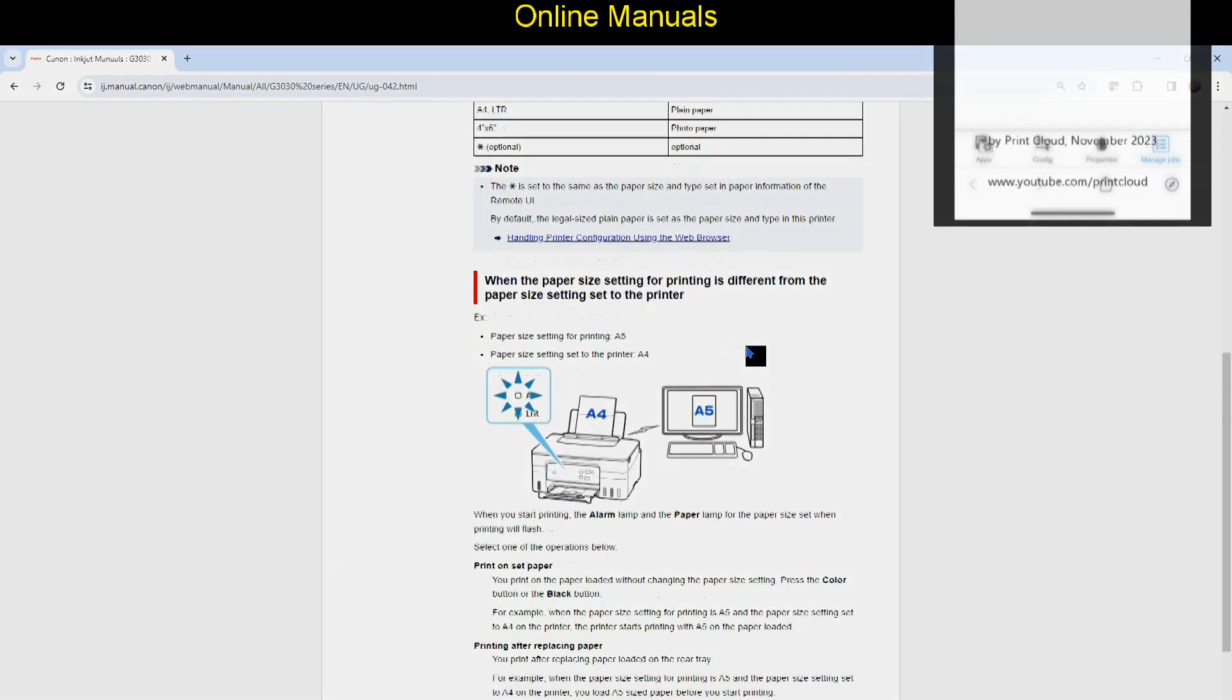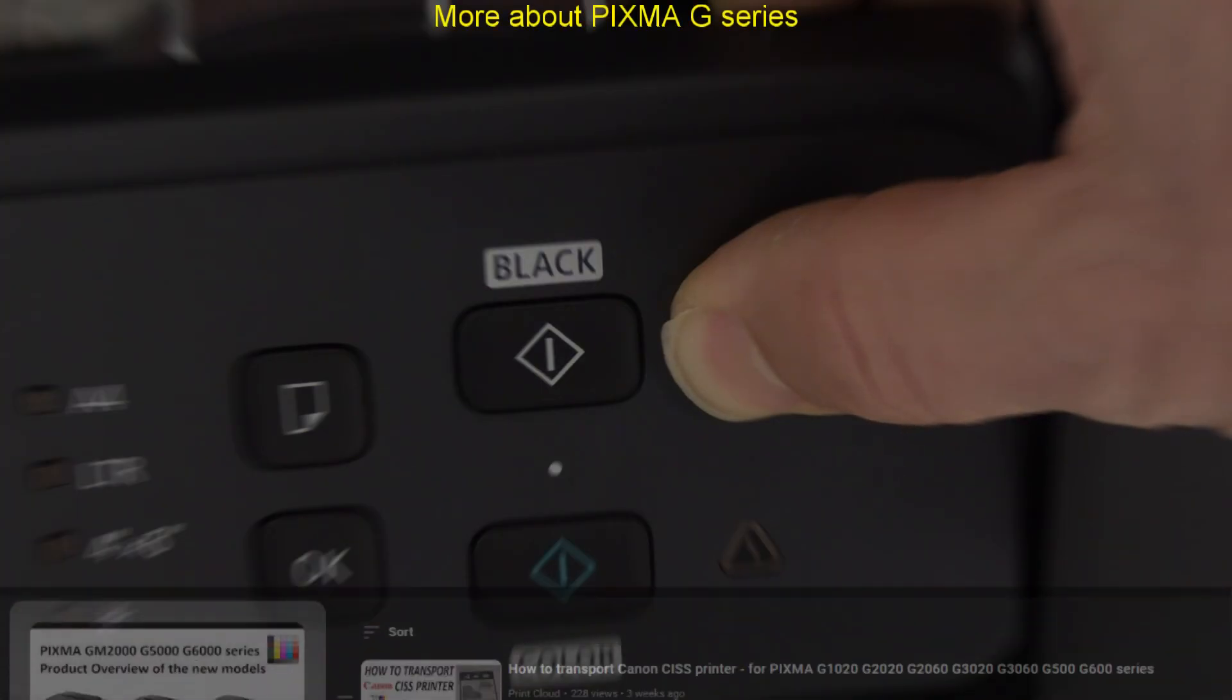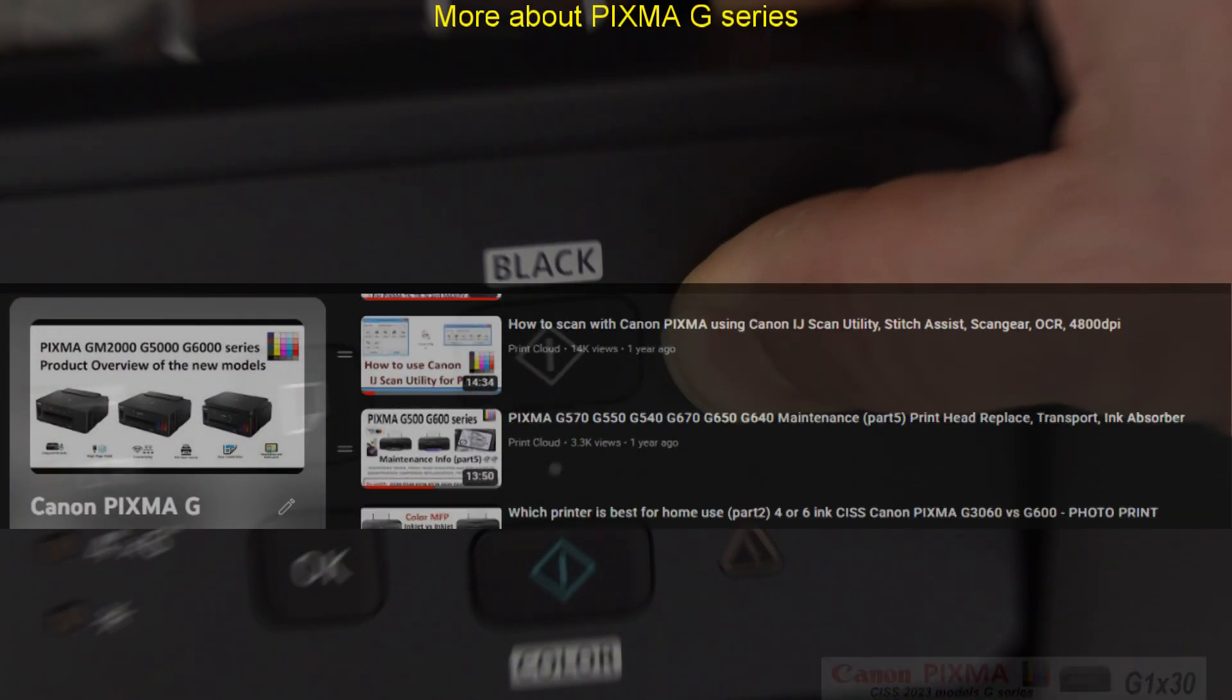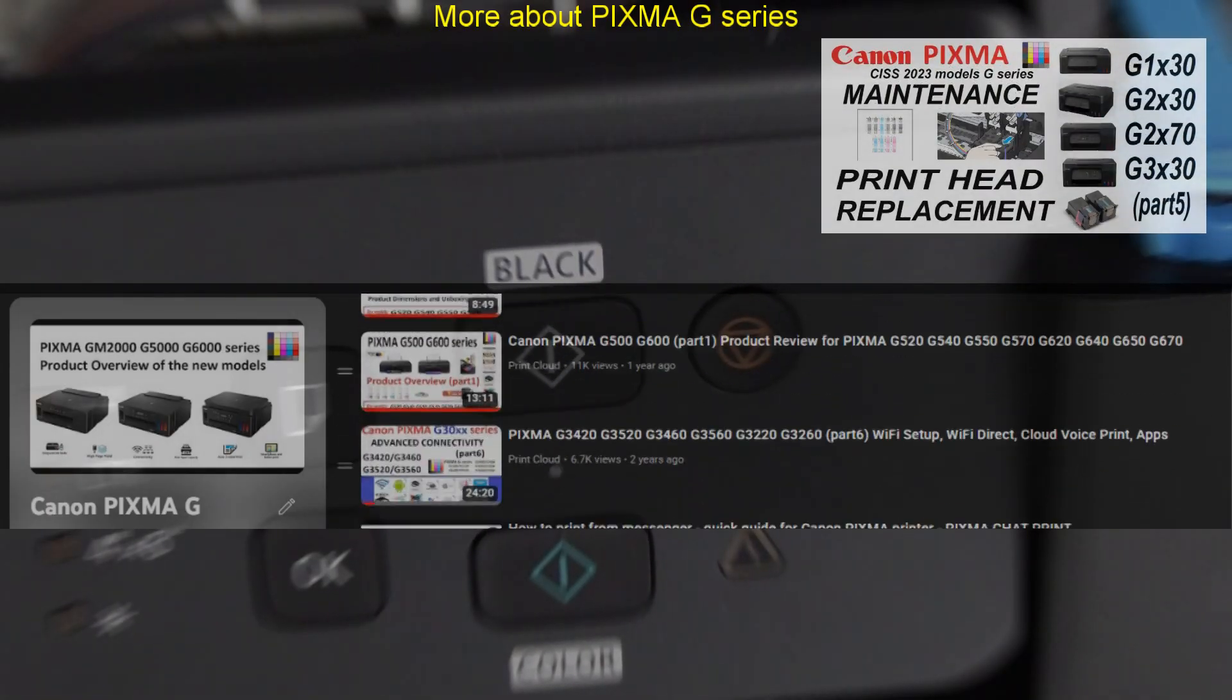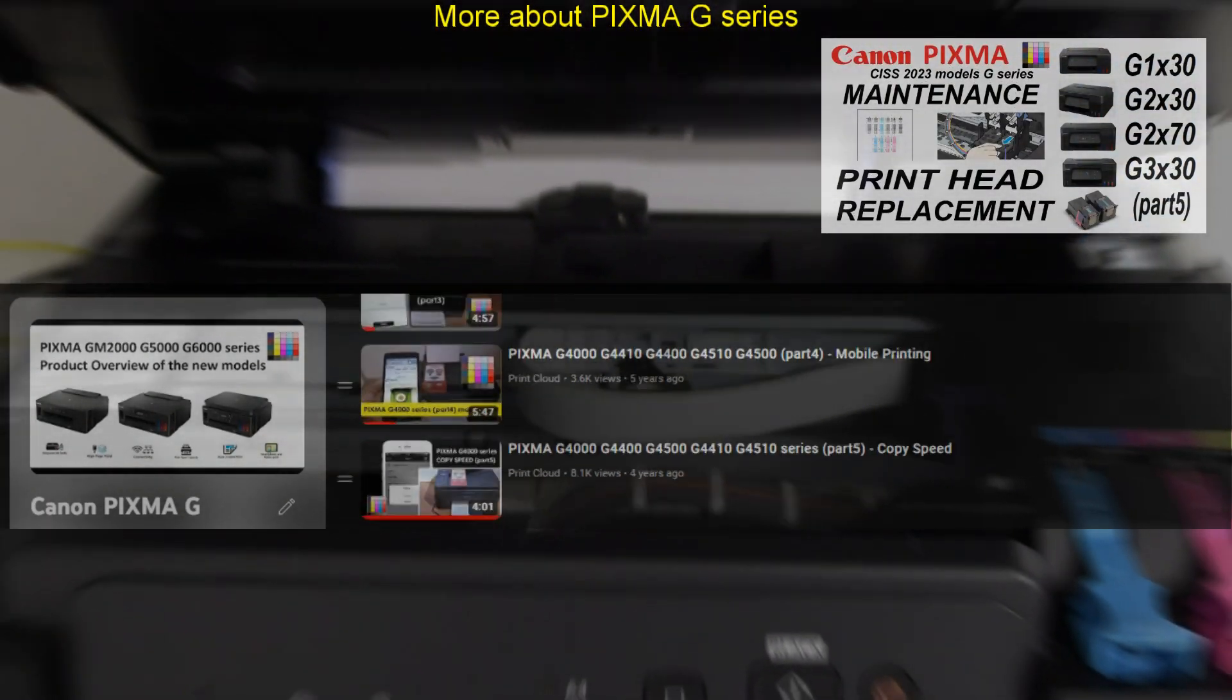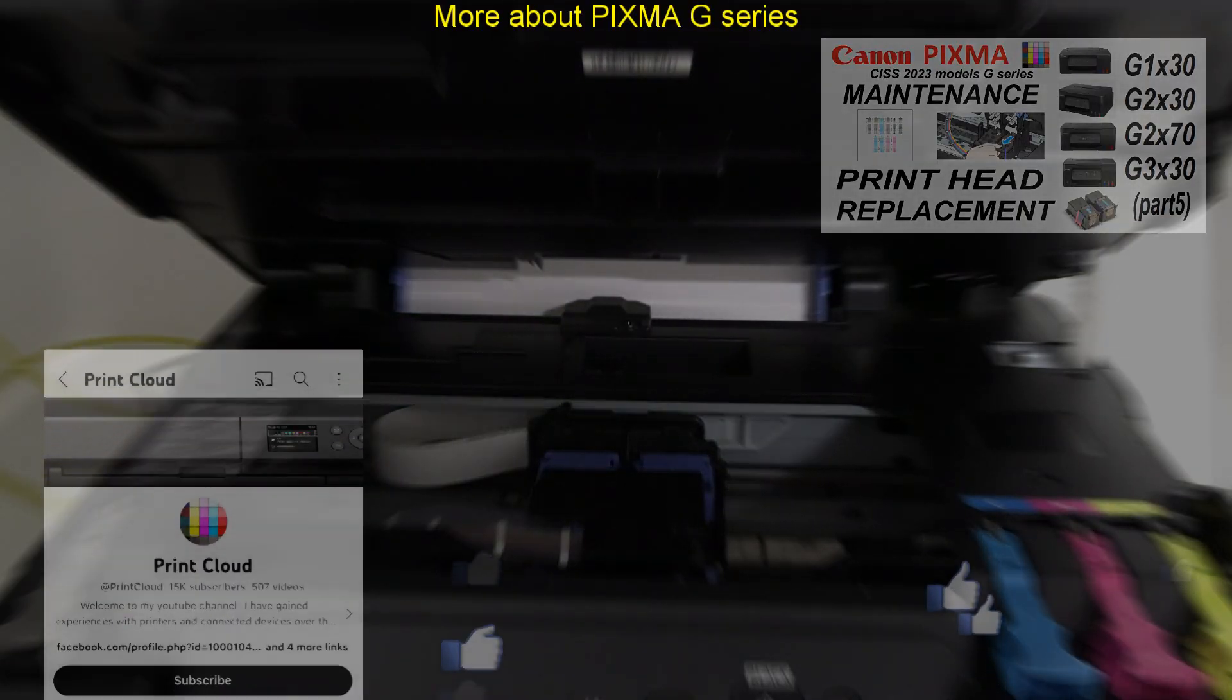More videos about PIXMA G series are available in the playlist on my channel. In the next video I cover all about maintenance on PIXMA G series without display on the operational panel.